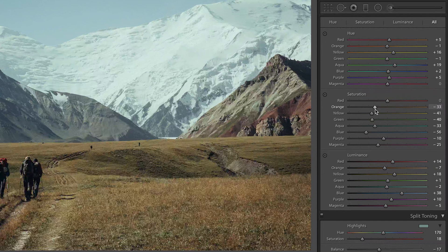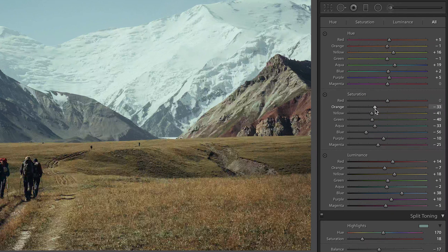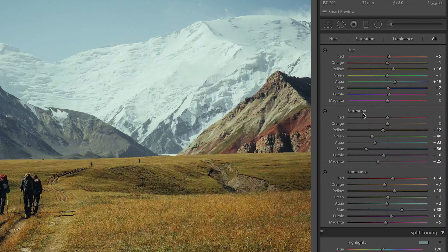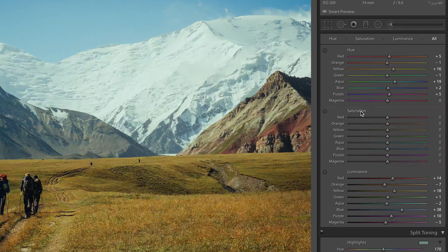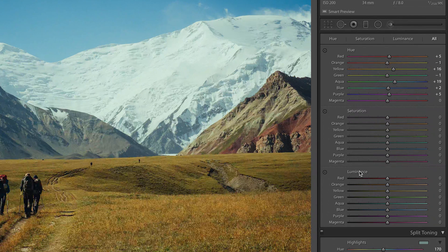Double-click to reset a slider — I use this all the time. If I'm not happy with my sliders, I'll just double-click and it's back to zero. Another cool extra tip: if you double-click on the word of the panel — for example, the hue or saturation in the HSL panel — it'll reset every single slider in that panel. Really useful if you just want to restart an edit in a certain area or adjustment.